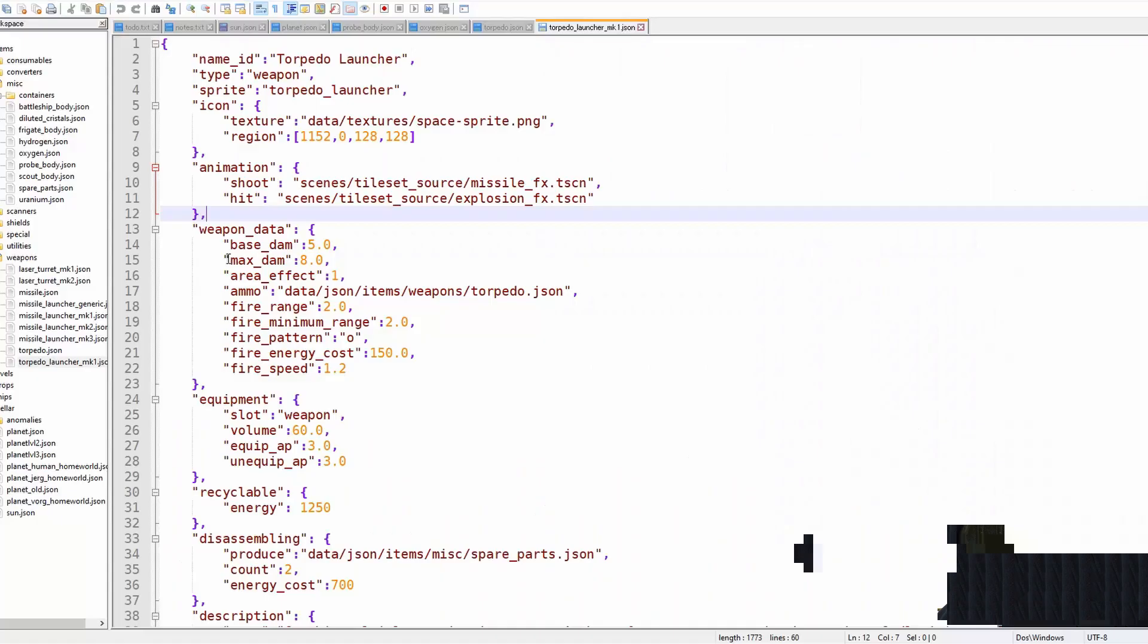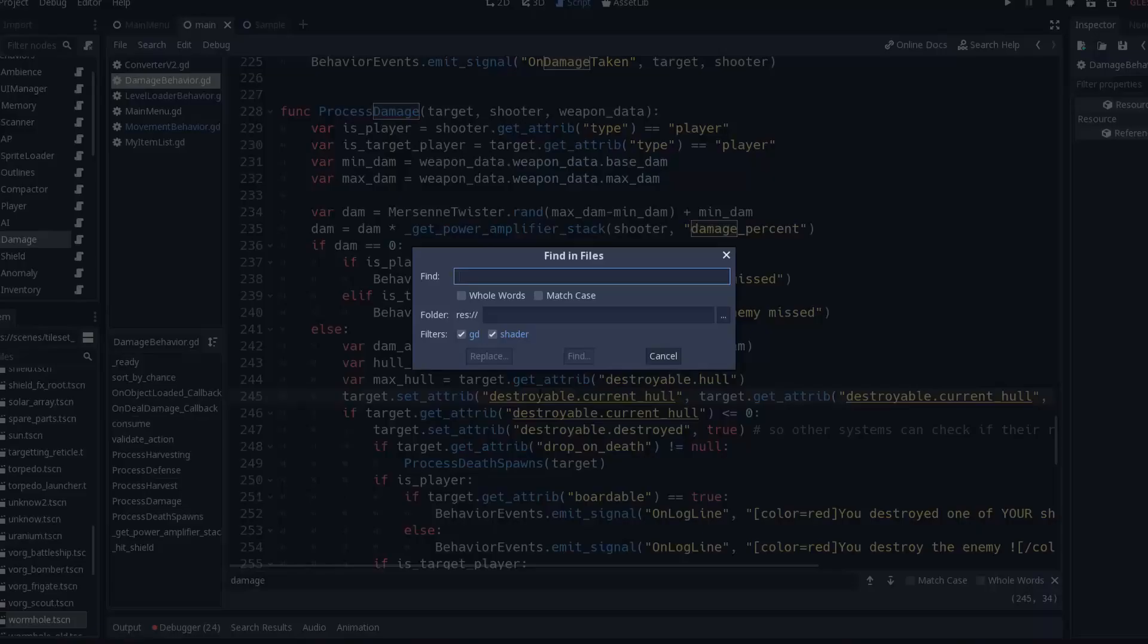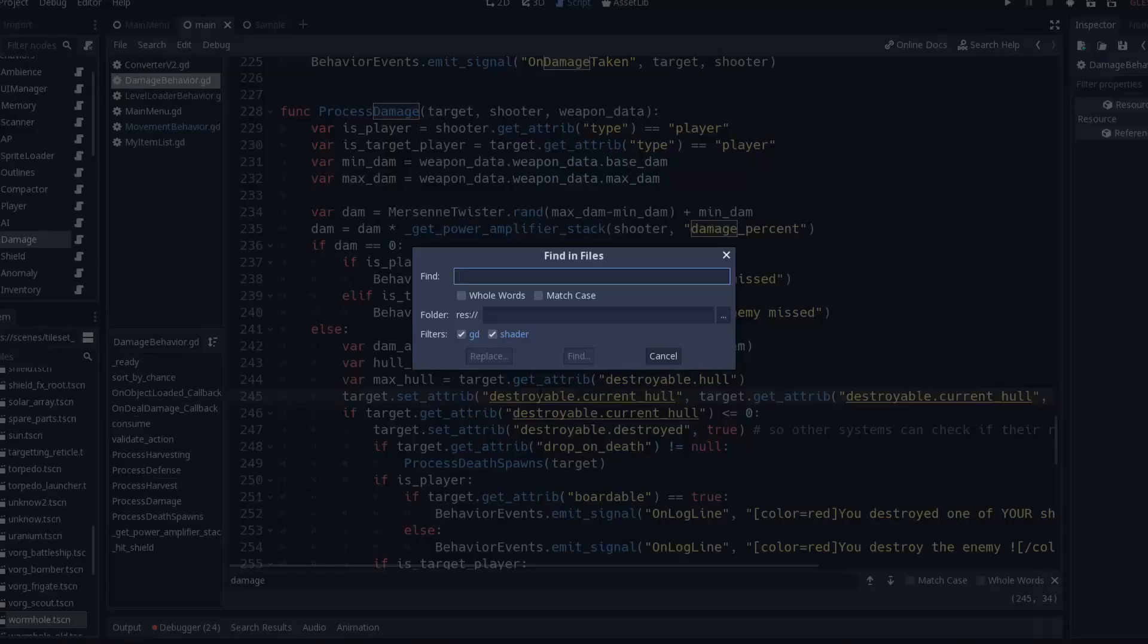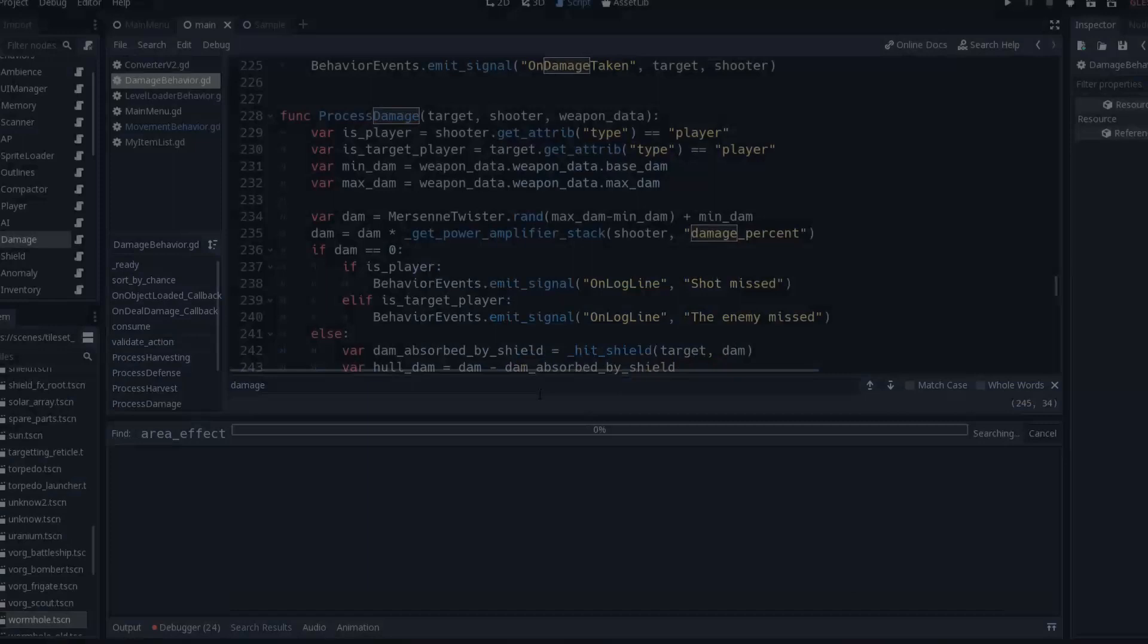Then the other thing I have to be careful is that anything that has area of effect like an explosion, then I have to be careful not to apply it multiple times every time I hit the object in my array. And this might not be such a huge problem either.